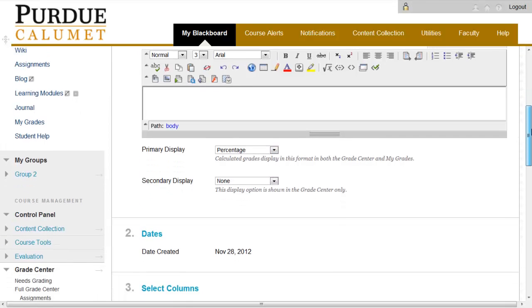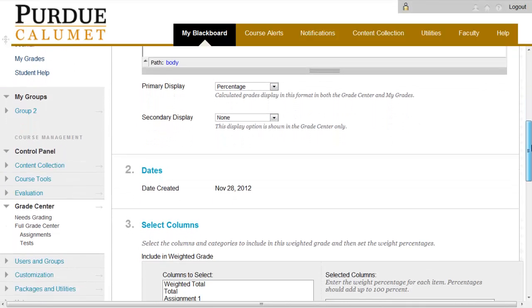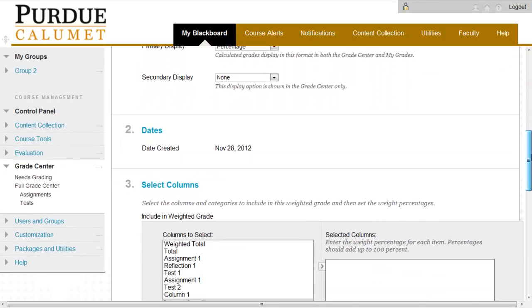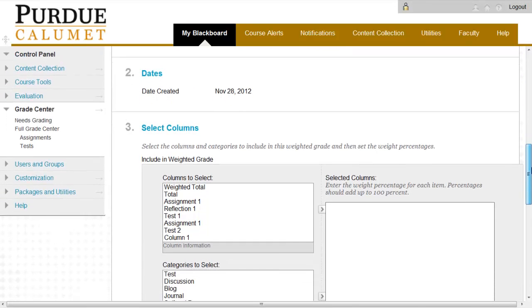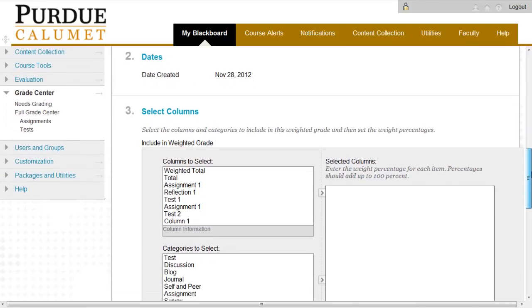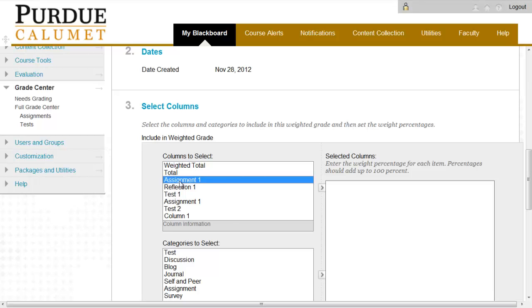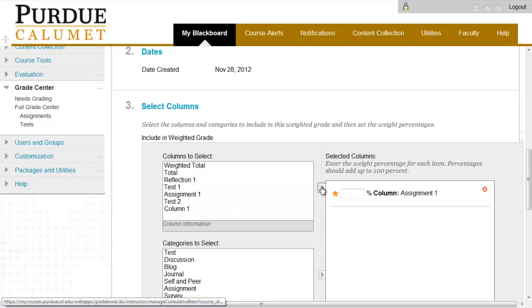Scroll down and you'll see under Number 2, it'll show the date that you've created it. Under Number 3, select the column to be weighted and click the right arrow to move the column to the right panel. For our purposes, we are going to select Assignment 1 to be weighted and it pulls it over into our selected columns.